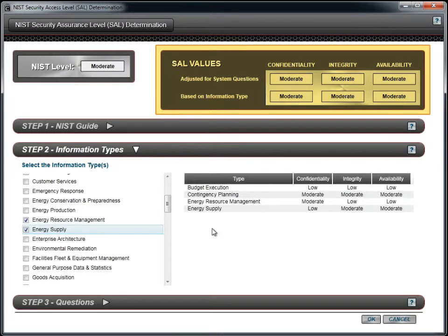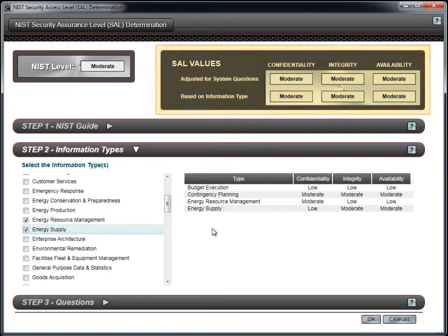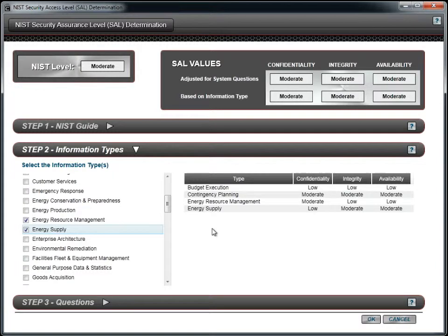You will notice that as the information types are selected, the fields in each of the categories of confidentiality, integrity, and availability all dynamically change, based on the type selected. You should review all information types and mark the ones appropriate for your organization.